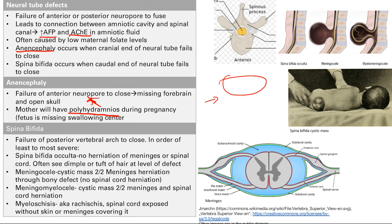Spina bifida is failure of the posterior vertebral arches to close — there's an opening in the vertebral arch. There are multiple types in order of least to most severe. First is spina bifida occulta: just an opening but no herniation of the meninges or spinal cord. The meninges is the wrapper for the central nervous system surrounding the brain and spinal cord — pia mater, arachnoid layer, and dura layer. In spina bifida occulta nothing is popping out; you often just see a little dimple or tuft of hair over the defect. It's a very benign problem.